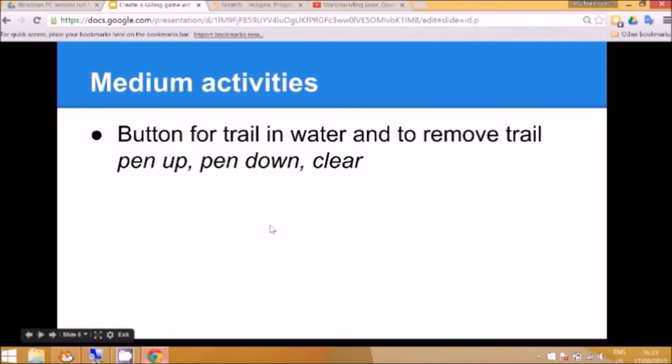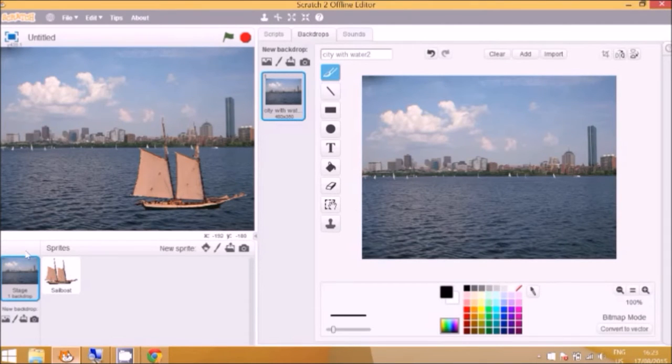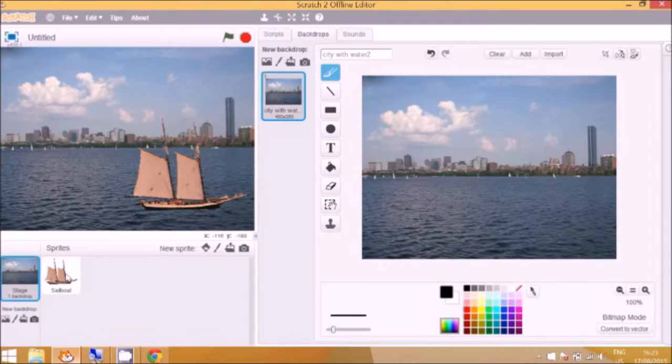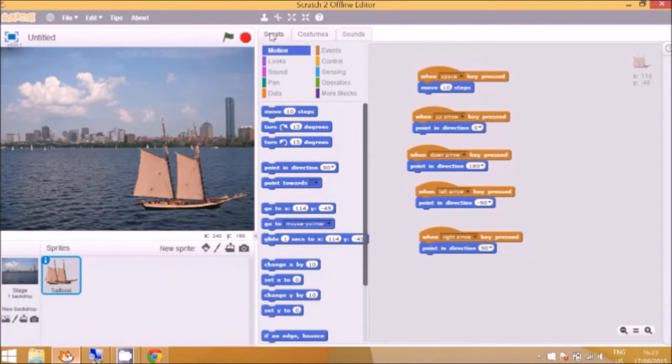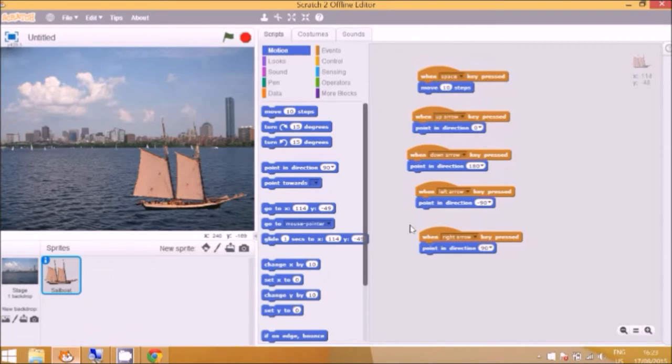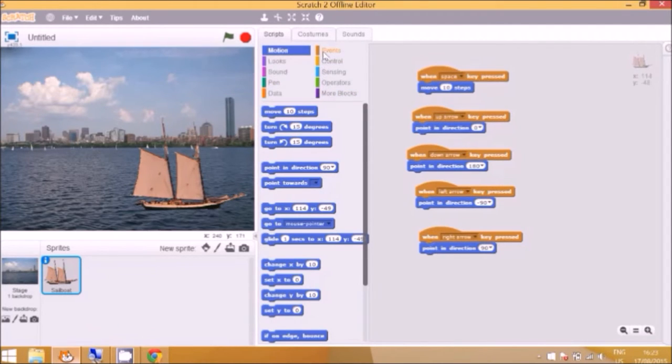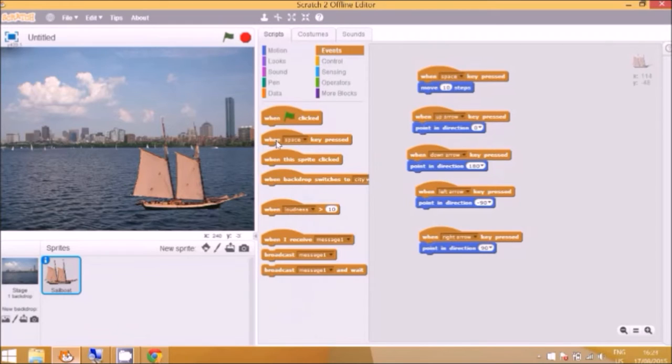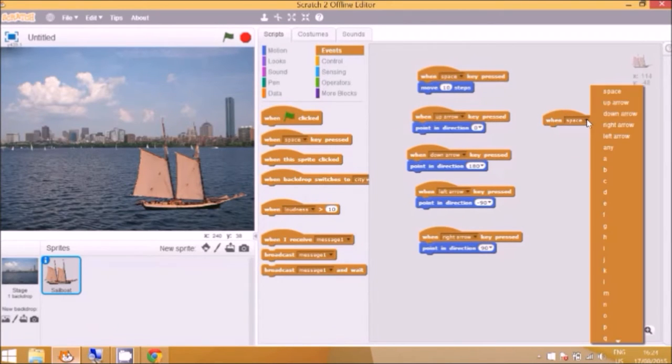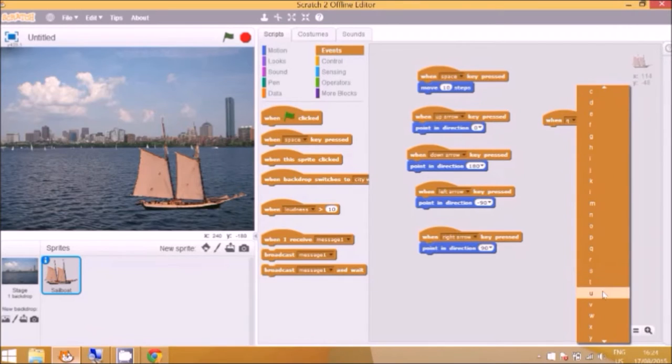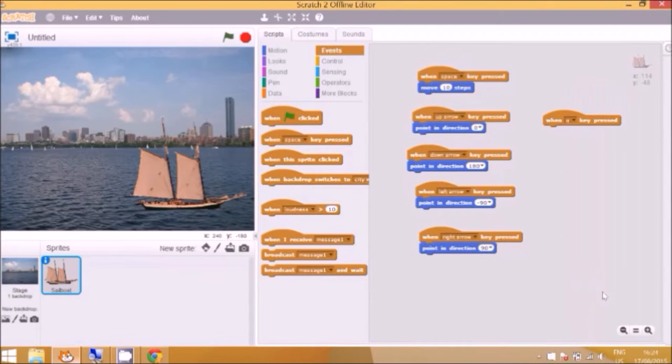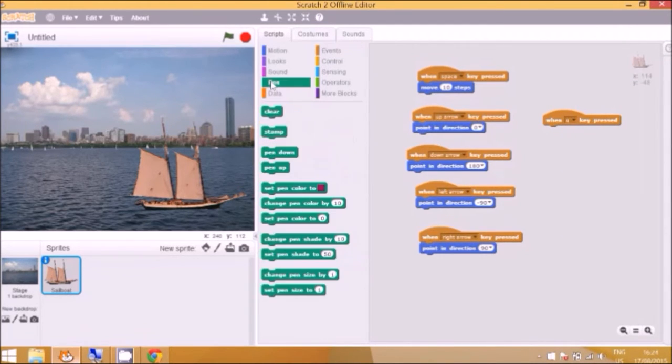Now there's a button for the trail in the water. And to do that we can use the pen up and down tool. So you have to make sure you click on the sailboat to get back up the instructions for that. And make sure you click on scripts so you're not confused with the costumes or the sounds menu. So now to do the trail we need to go to events. And you need to think of a sensible key for the pen up and down. So I'll just choose U, U for up. When the U key is pressed, now go down to pen, pen up.